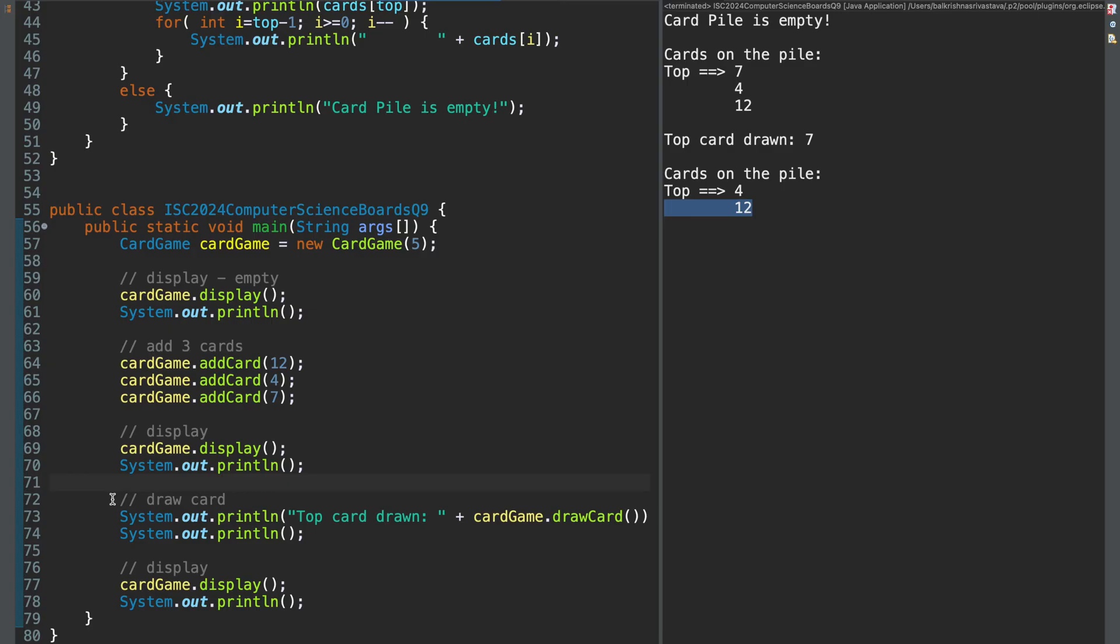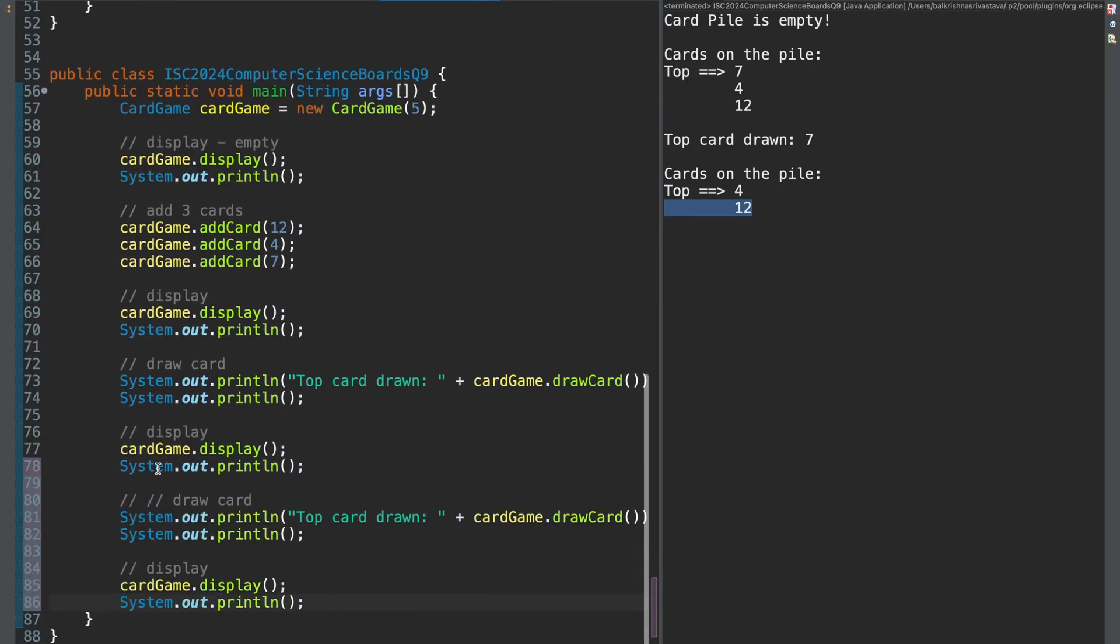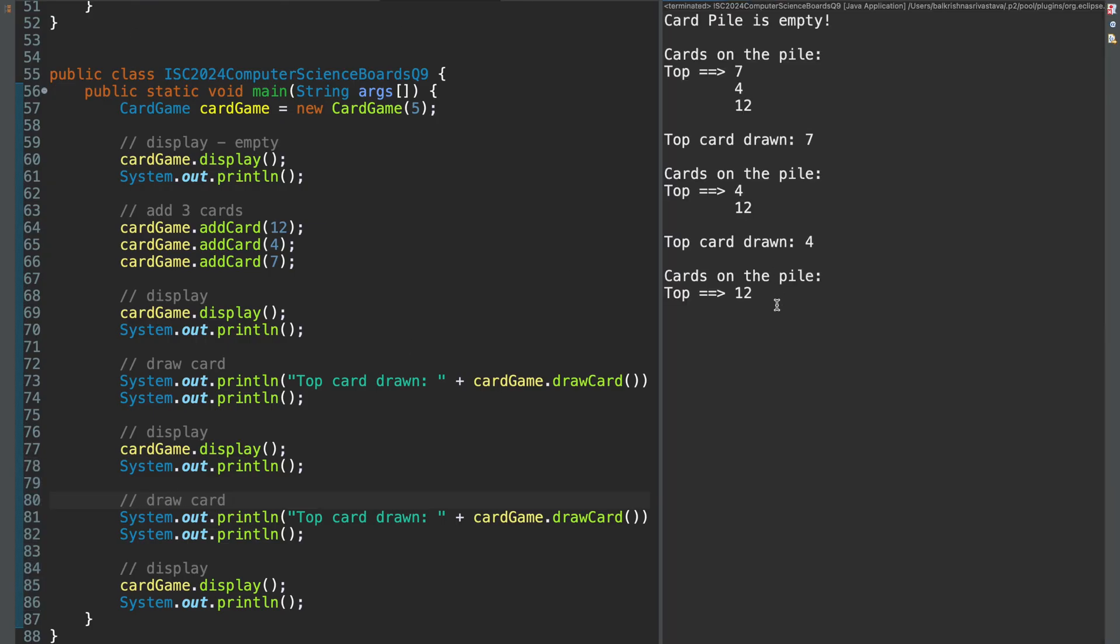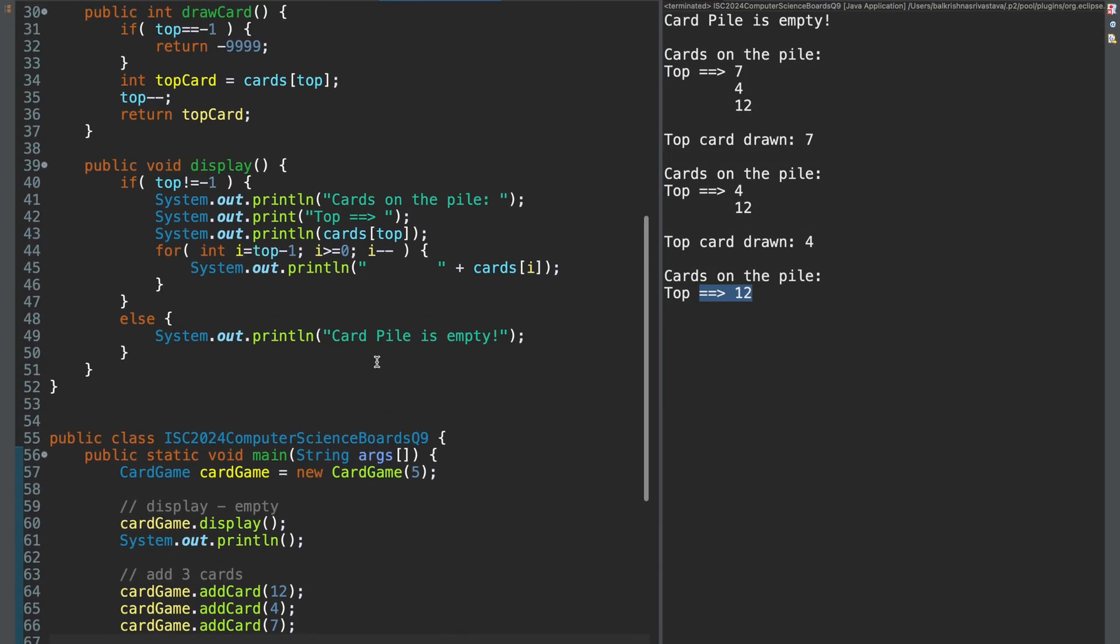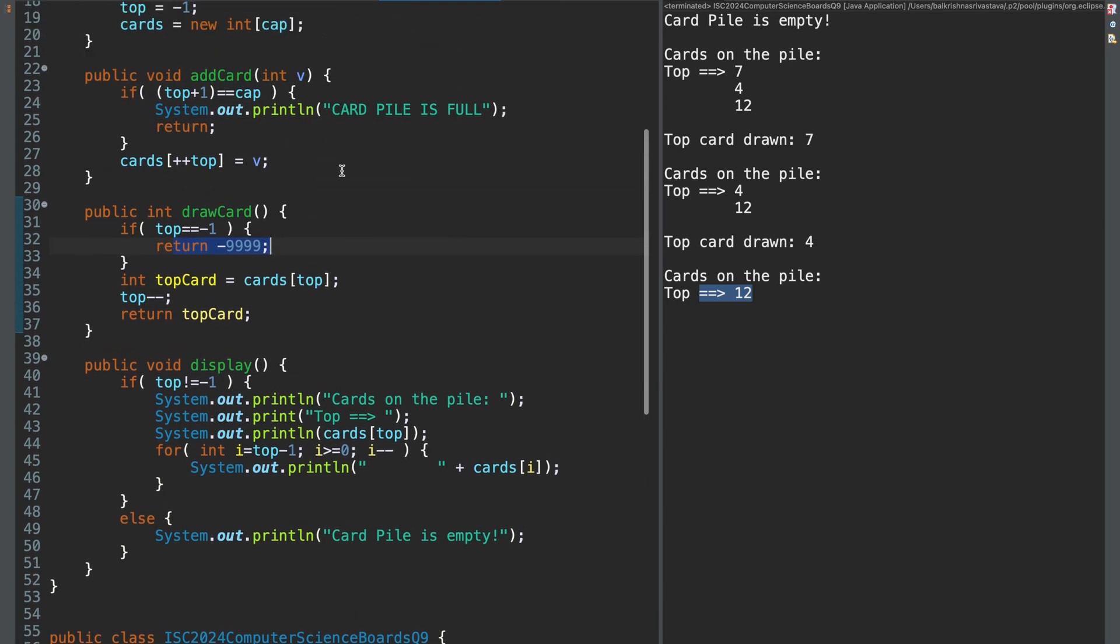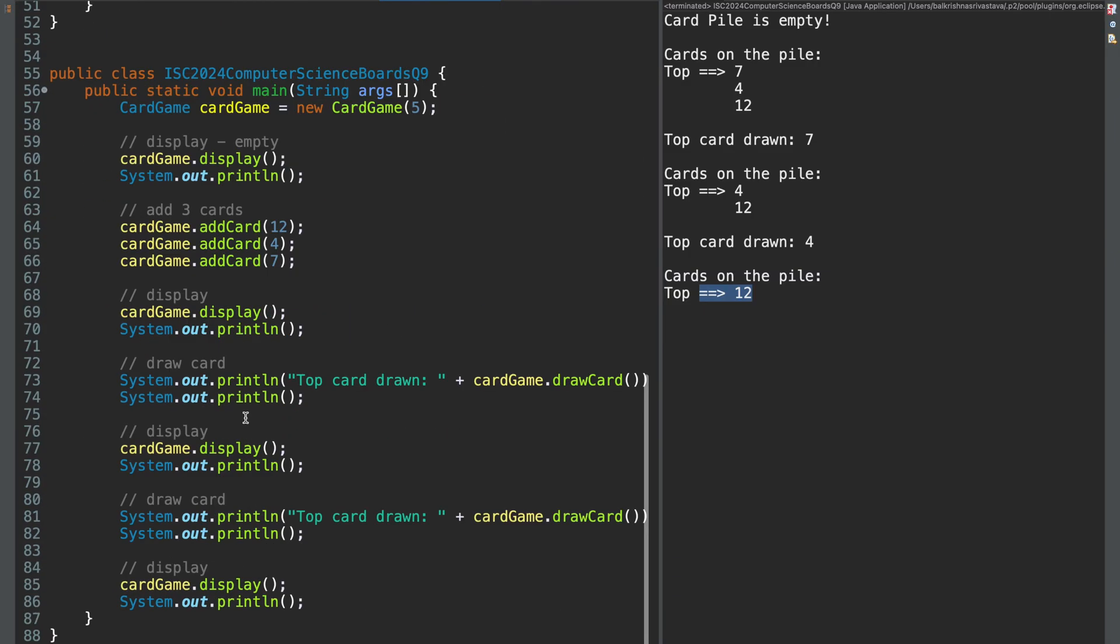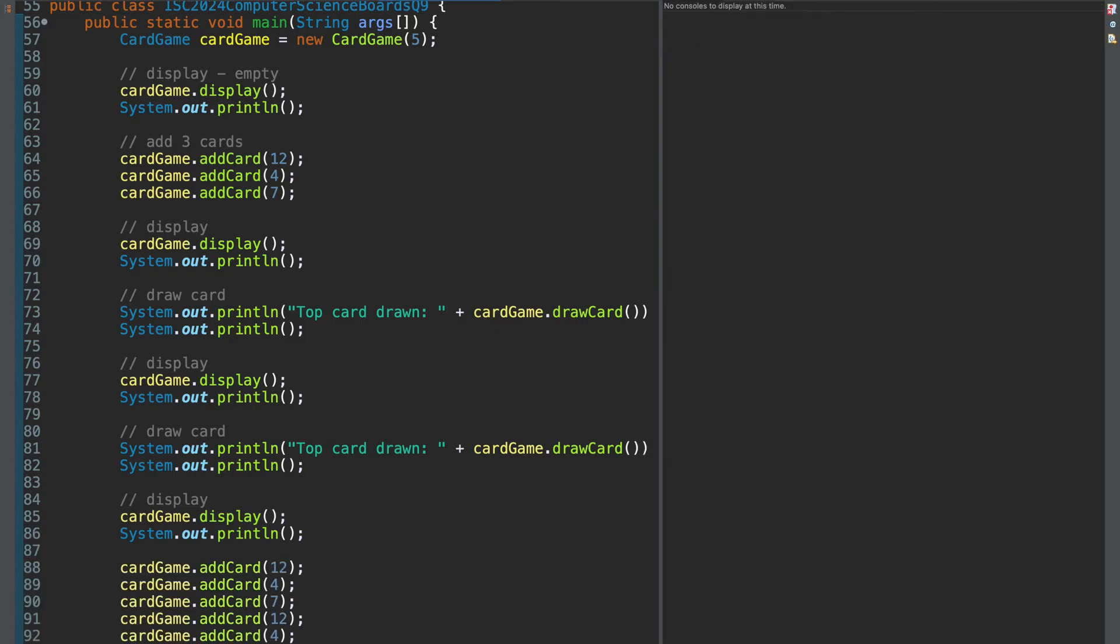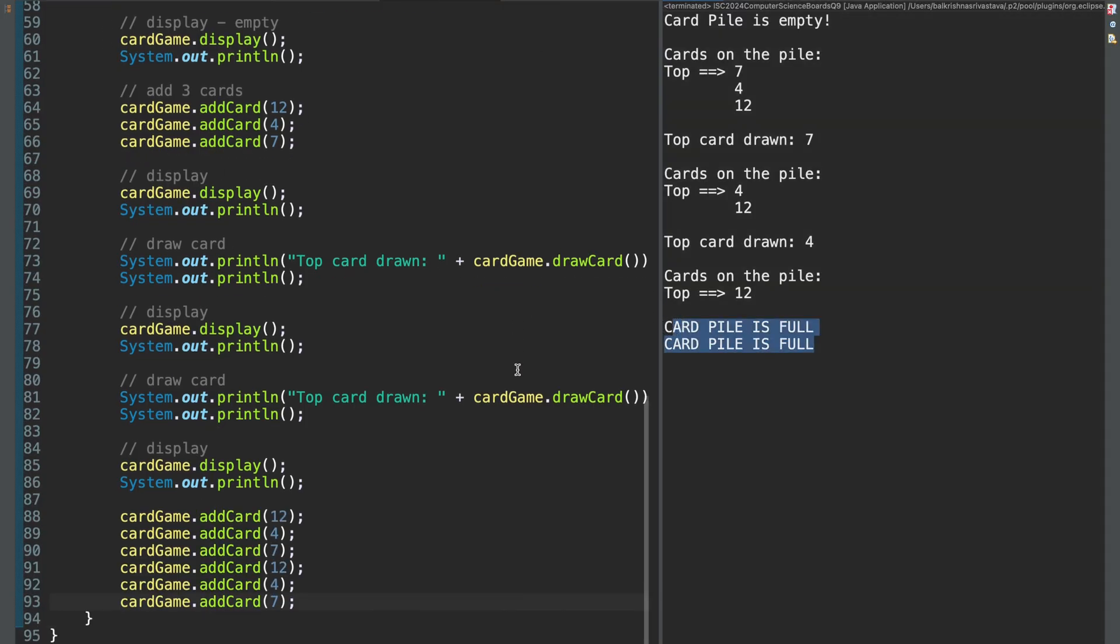So the current top is 4. Your left is 4 and 12. So 4 should be output. And then top is 12. All right. You can test this further to get return minus 9999 and there is no top card to draw. Or you can keep adding cards to get this message. Card palace 4. So what I can do is I can do this twice. You will somewhere get a message card palace 4.